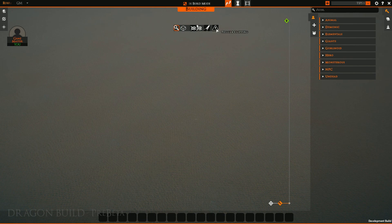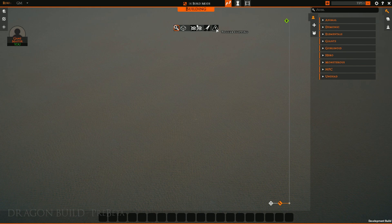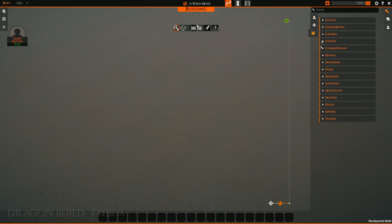There's also toggle clipping, which will allow you to clip building pieces into each other. So let's go ahead and get a few tiles down to start with.